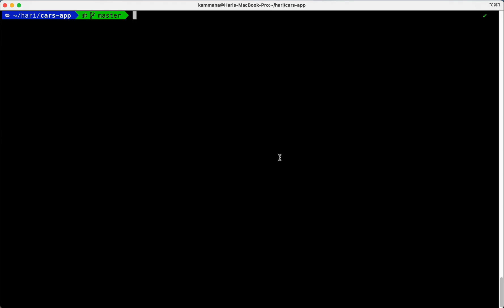Okay, let's learn git diff command in this video. Git diff, what it does?